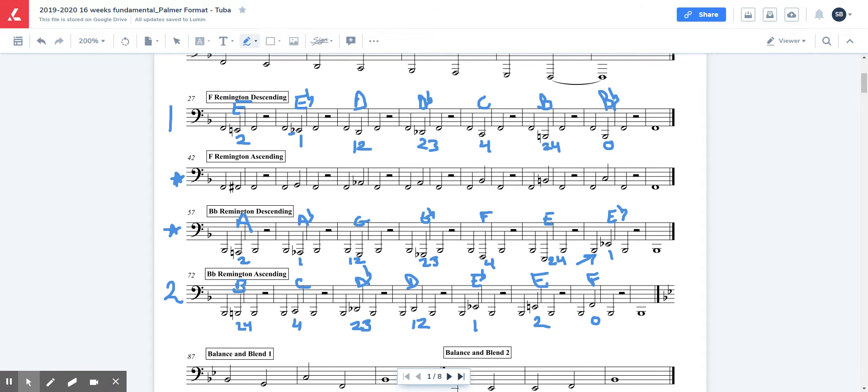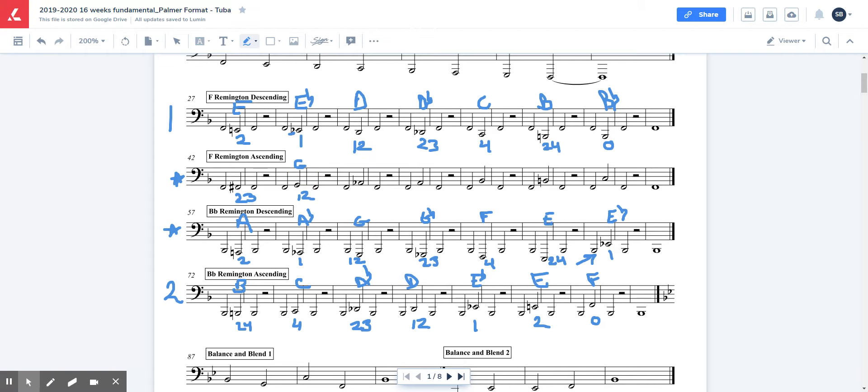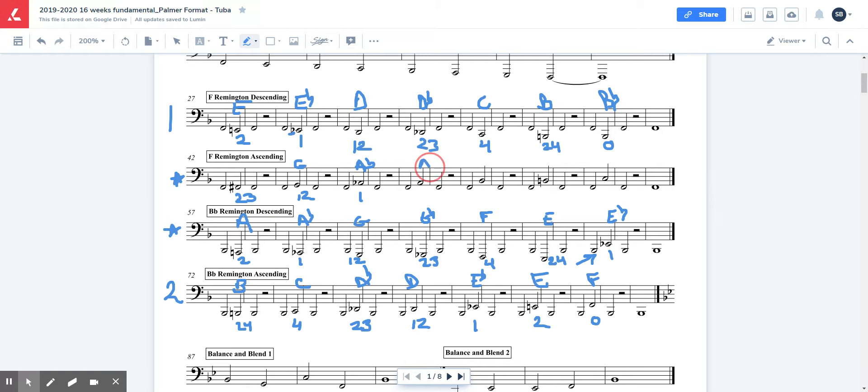Now, let's talk about the higher notes, F-Remington ascent. So here, you have F sharp, which is going to be 23. Here, you have G, which is 12. Then you have A flat, which is 1. Then A natural, which is A 2. B natural, oops sorry, B flat, because of our key signature here. B flat 0.